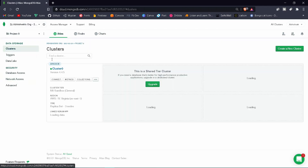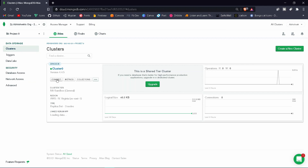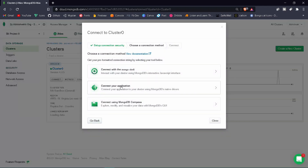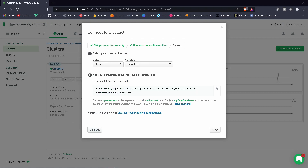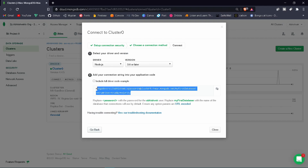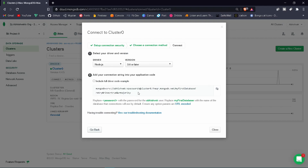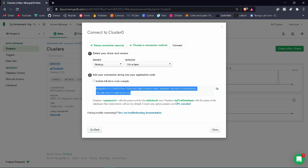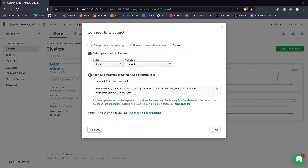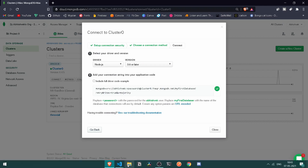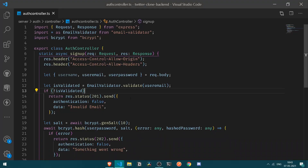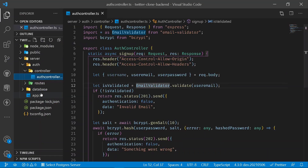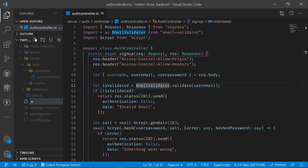Go back under your cluster, click the Connect icon, choose to connect your application, and you will get a connection link for Node.js. Copy that connection string and go back to your application.